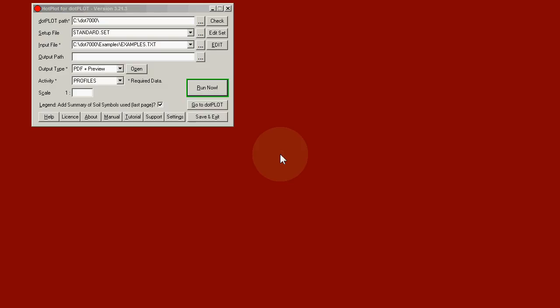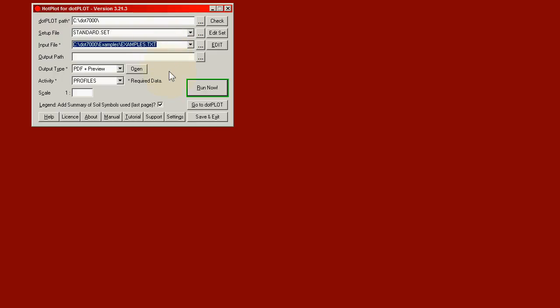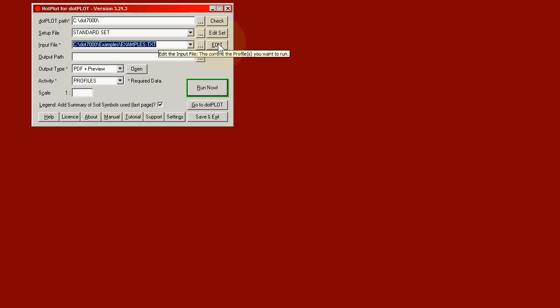In this video we are going to look at the text file that was used to produce the .plot profile that we saw in the first video. This video takes up from that point where we have run .plot using examples.txt and clicked the Run Now button. What we will now do instead is click the Edit button which will allow us to edit the input file.